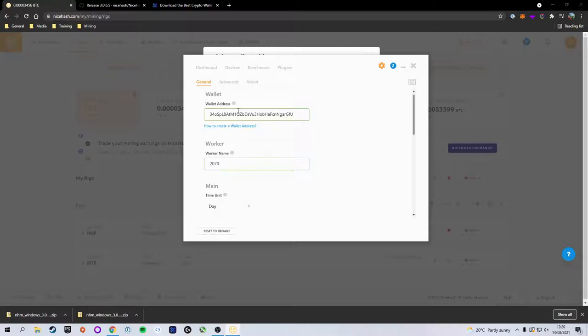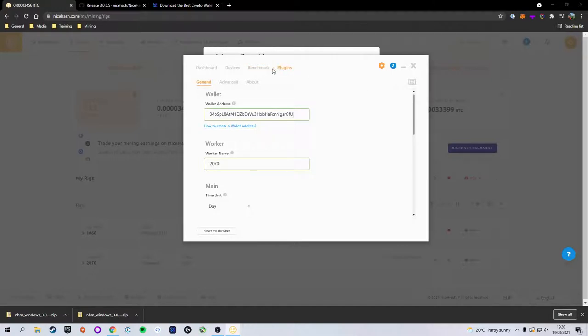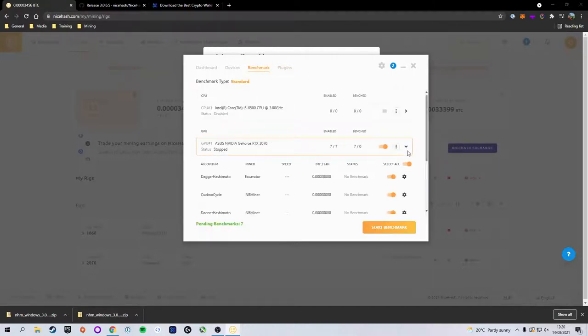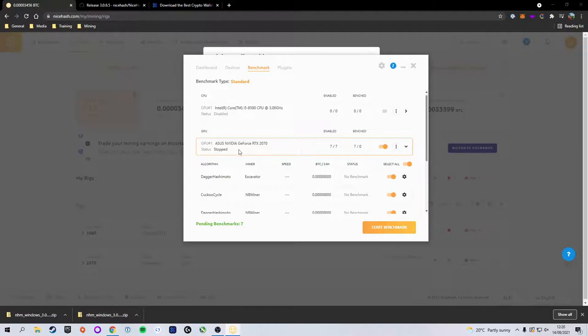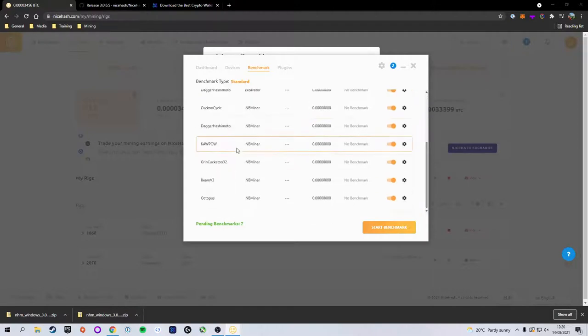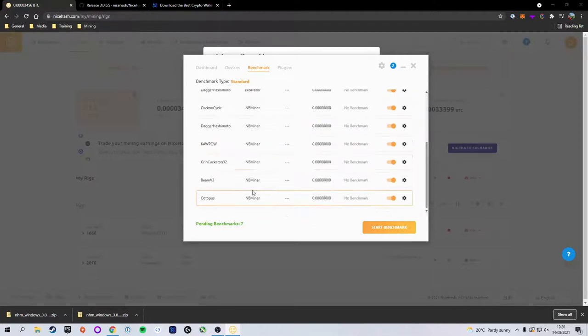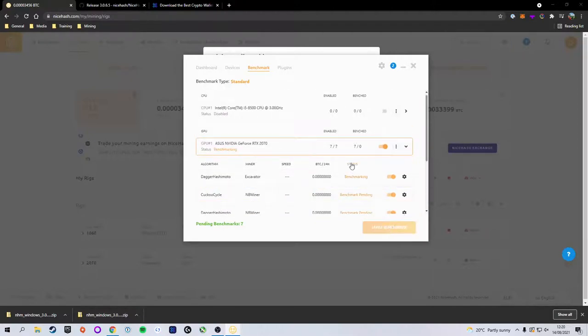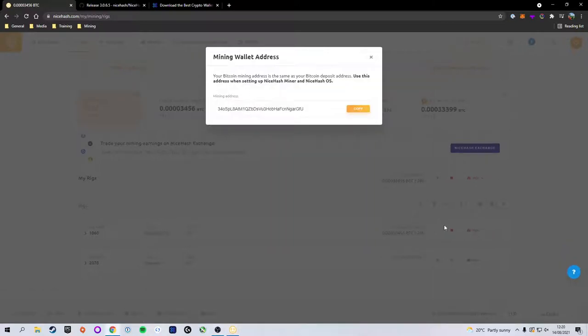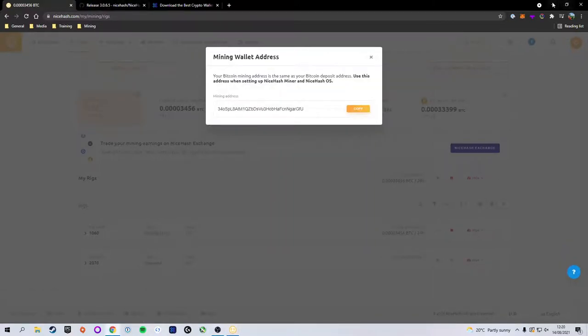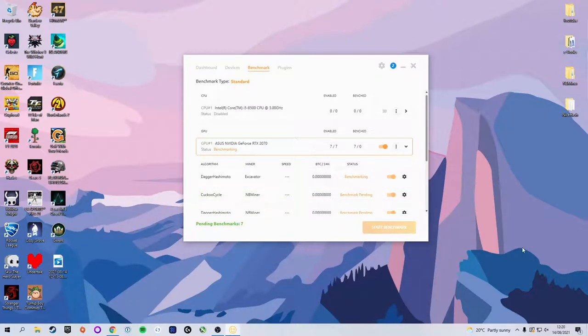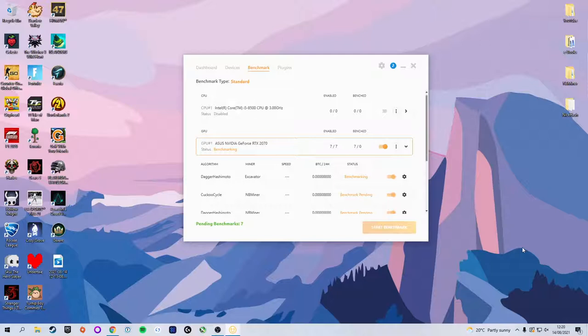Now over to Benchmark, you can see that we have our GPU and we have a bunch of different algorithms. We're going to just click Start Benchmark, and what it's going to do is simply benchmark all of the different algorithms to see which one is the most profitable for us to be mining, and it will then profit-switch based off of that.